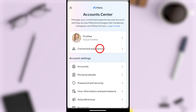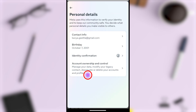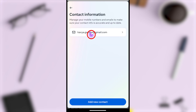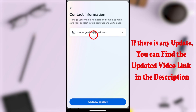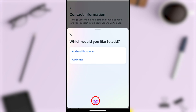Then select the very first option, Account Center. Now see the second one, Personal Details, under account settings. Here, select the first one, Contact Info. From here you can see your old email and phone numbers. To add a new one, tap the Add New Contact option.